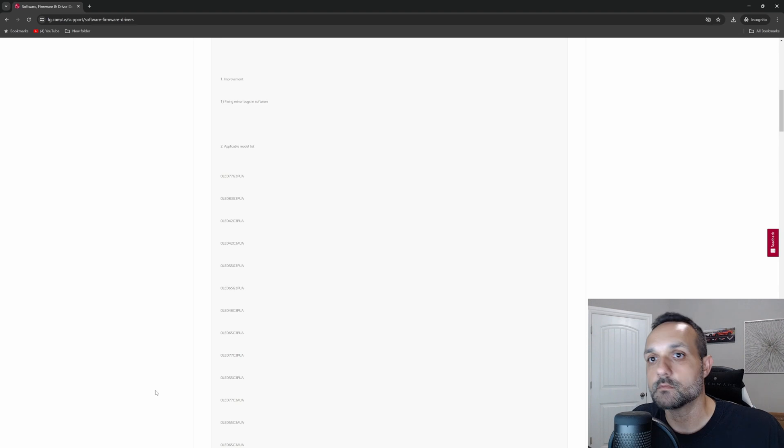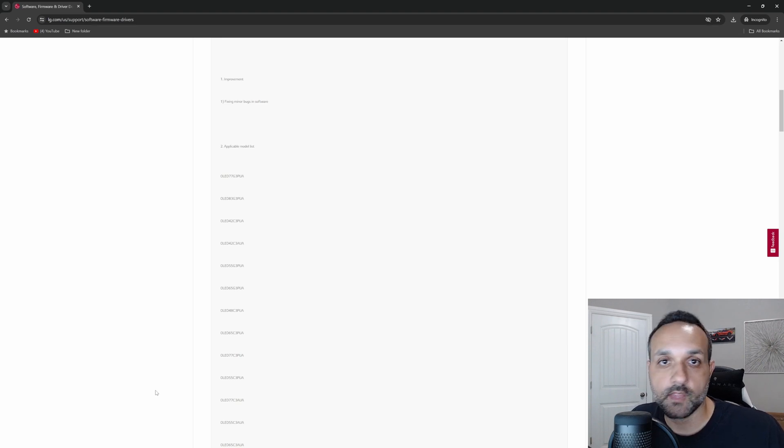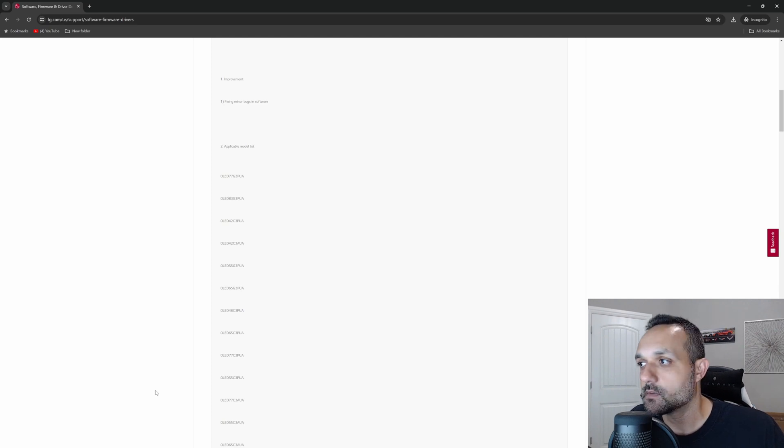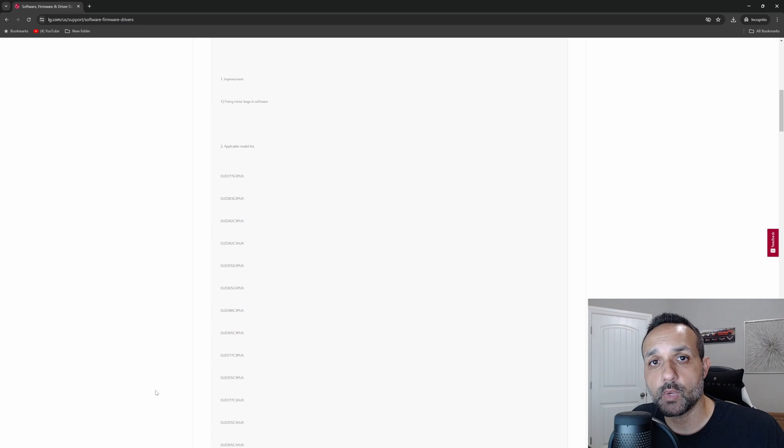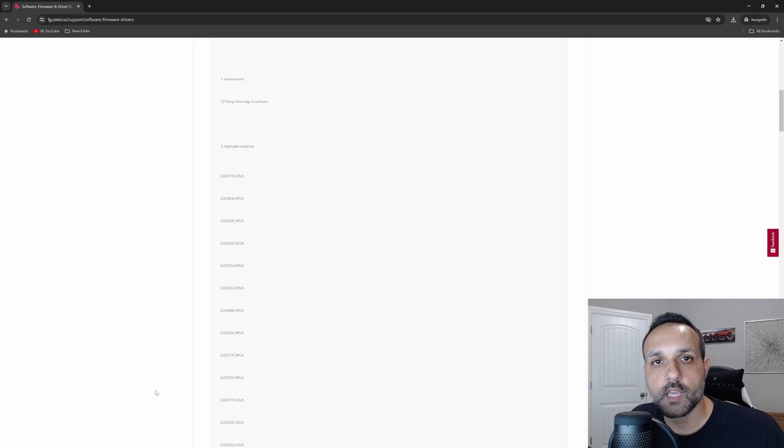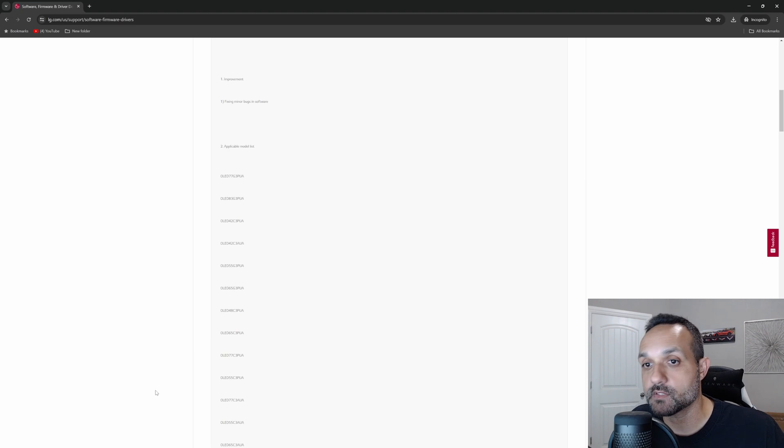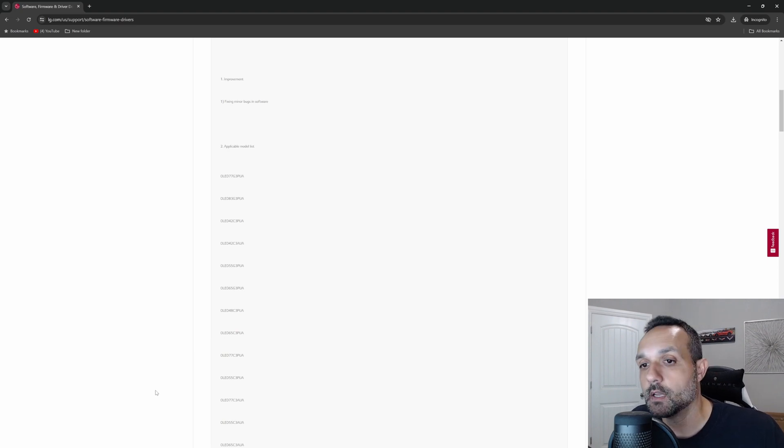Now the flip side of that is typically in these updates, they'll fix one, two, three things, whatever it is, and then they'll turn around and break one, two, or three things, right? So that's the unfortunate part, which means probably about four to six weeks from now, right on schedule, we'll have another software update telling us they improve something or fix minor bugs. Just a hunch, just from doing this over the last year or two. But anyhow, that's going to do it for this video.